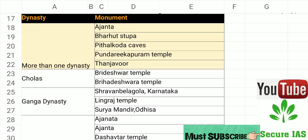In this video we are going to learn about monuments and their associated dynasties. In the exam you can find questions where you have to match the dynasty with the respective monuments. This is very important for the civil services exam, so let's remember all these things in 10 minutes. Let's start the chapter.